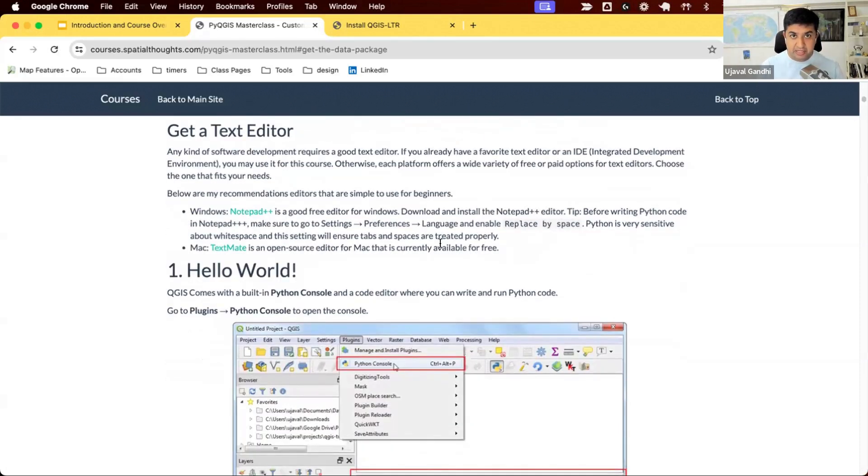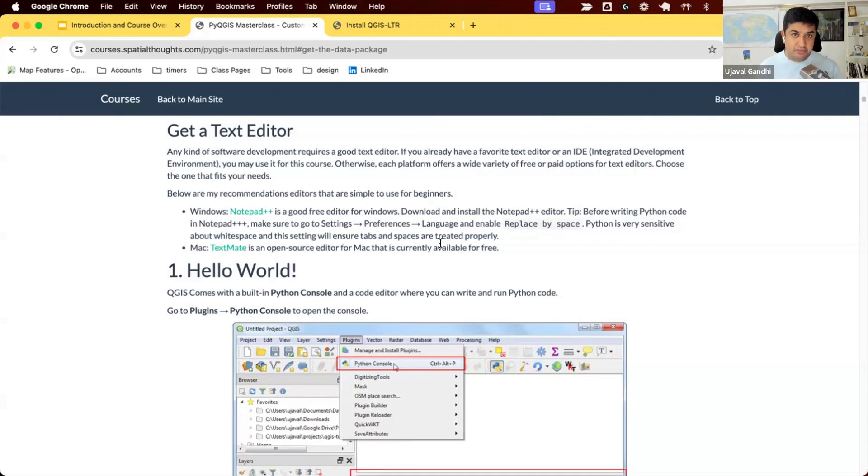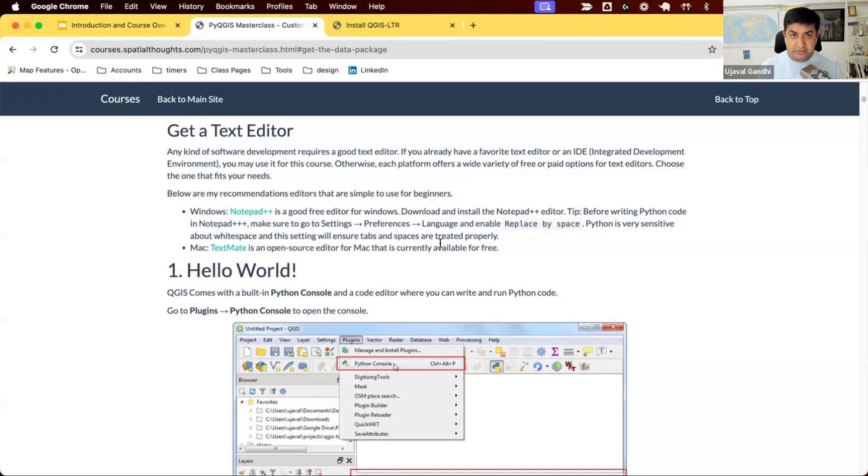During the initial part of the course, we'll be using the built-in code editor in QGIS to run our scripts. As we start building plugins, you'll need a text editor where you can write code. We have some recommendations for beginner-friendly text editors for Mac and Windows. You can use those. Those are free and good editors for beginners. If you have a favorite editor like VS Code, you can continue using that.